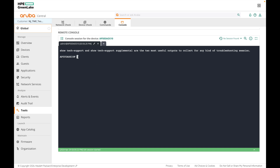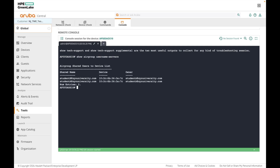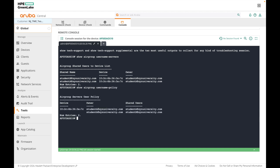You can also check available AirGroup servers and the usernames associated with them using show airgroup username servers. Here you can see the personal device MAC address, the usernames it is shared with, and the username of the device owner. The command show airgroup usernames policy lists all usernames associated with the AP, showing the device MAC along with the owner's username and the usernames it is shared with.